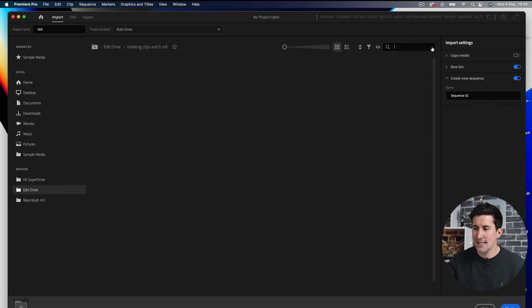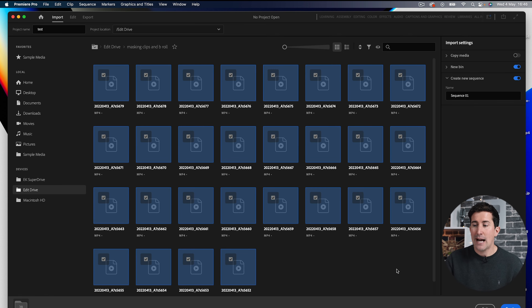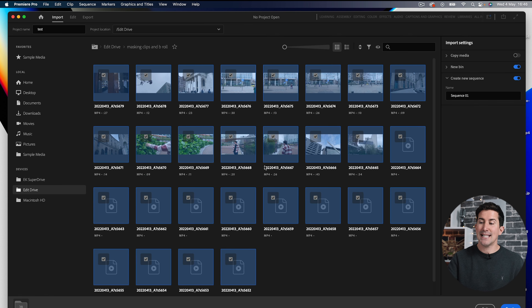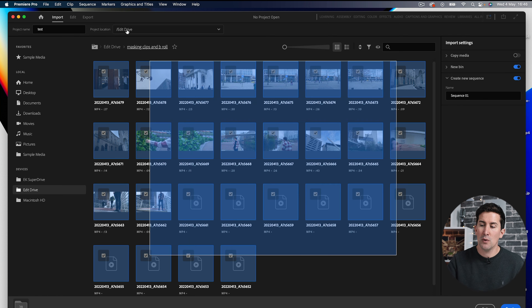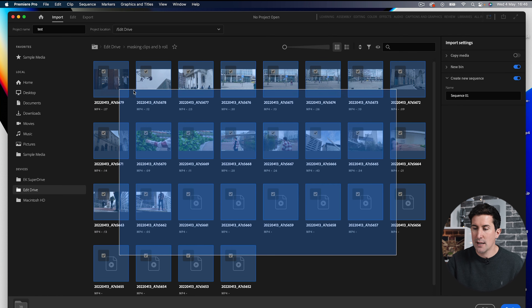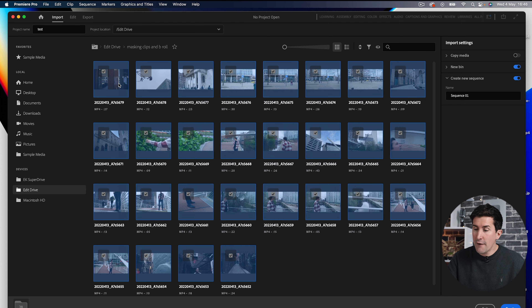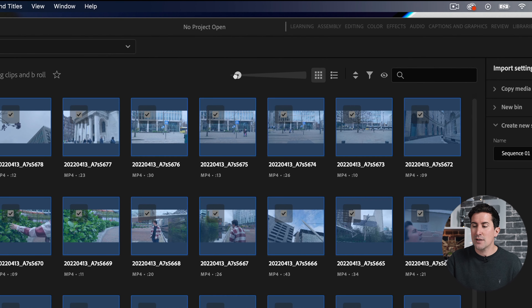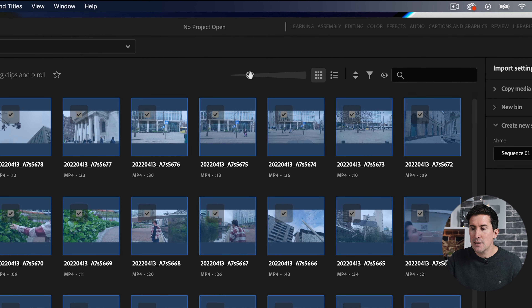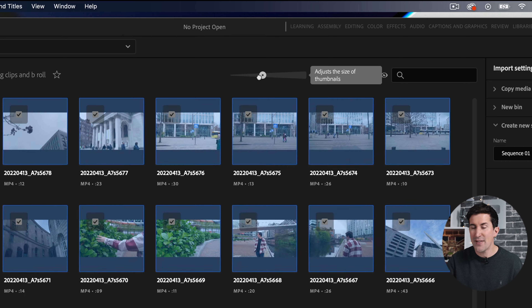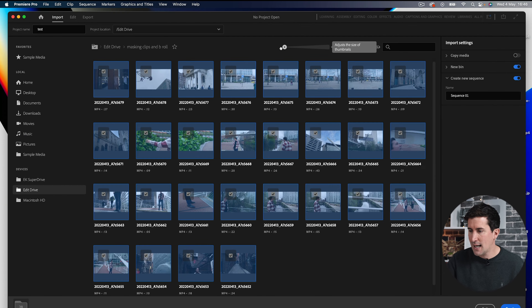This is the folder right here. Now I can either select each clip individually or I can highlight them all just like this. If you can't fit all of the clips in, just use the slider at the top here to make the thumbnails smaller and then you can select all the clips.